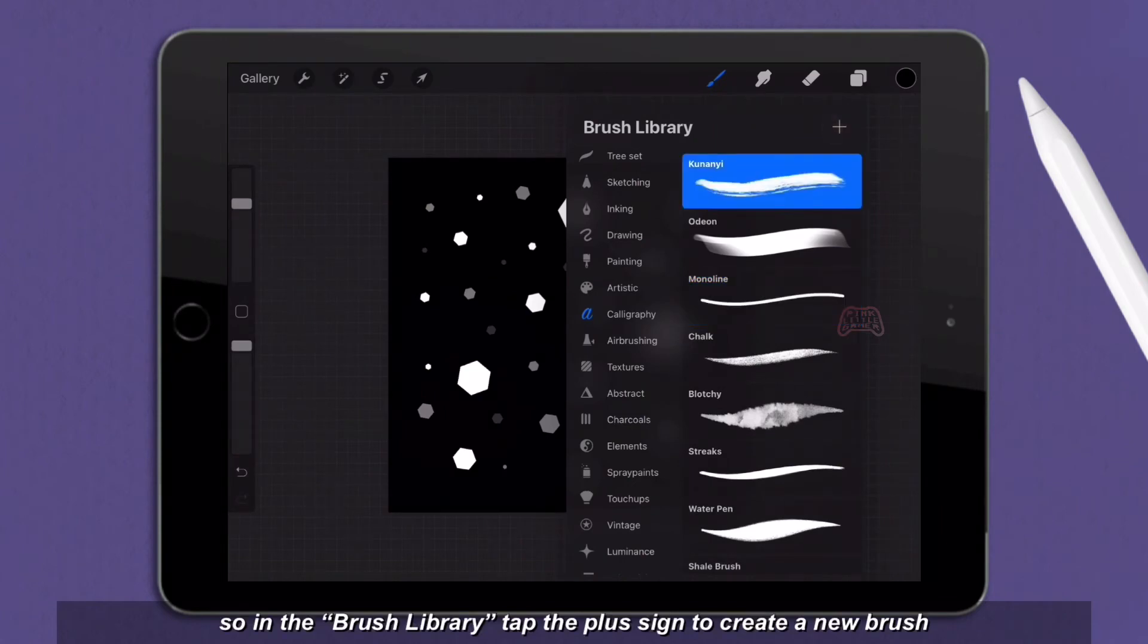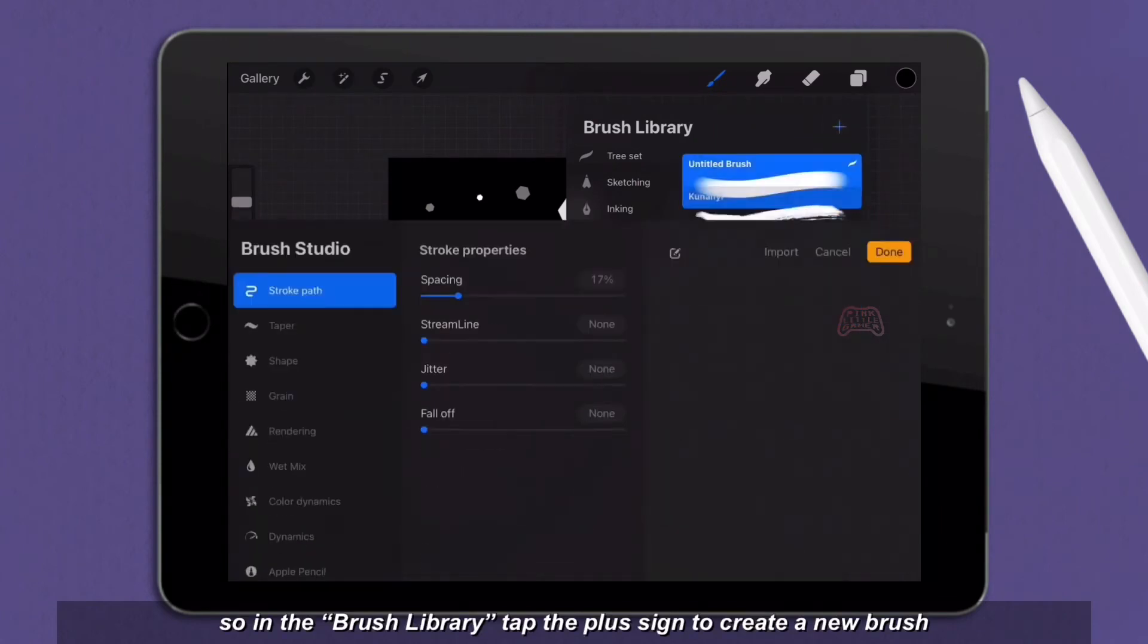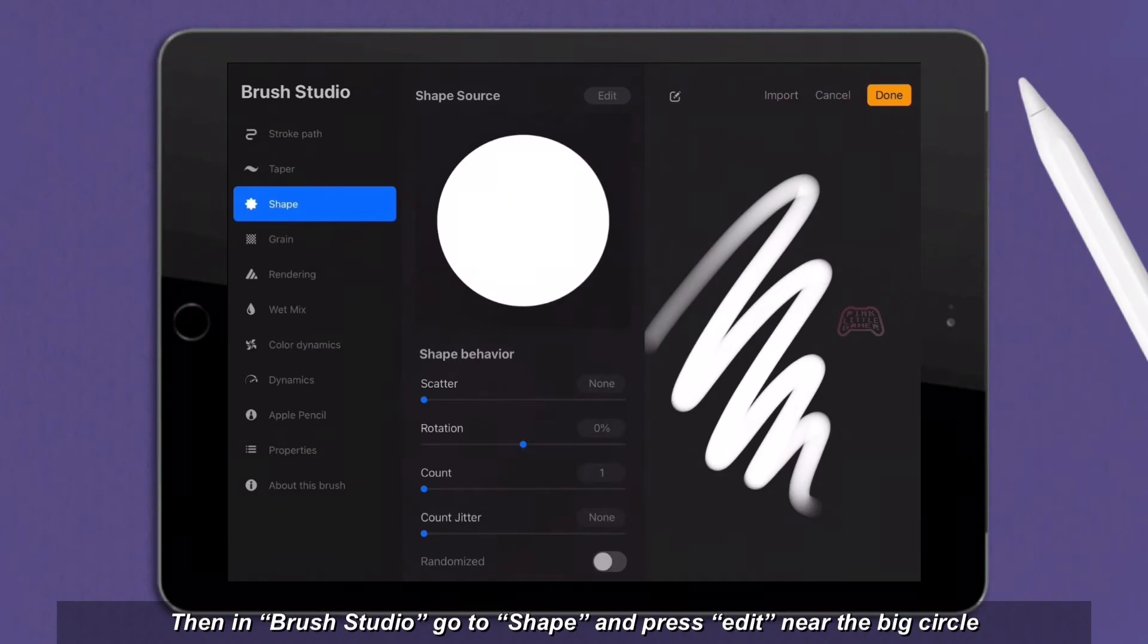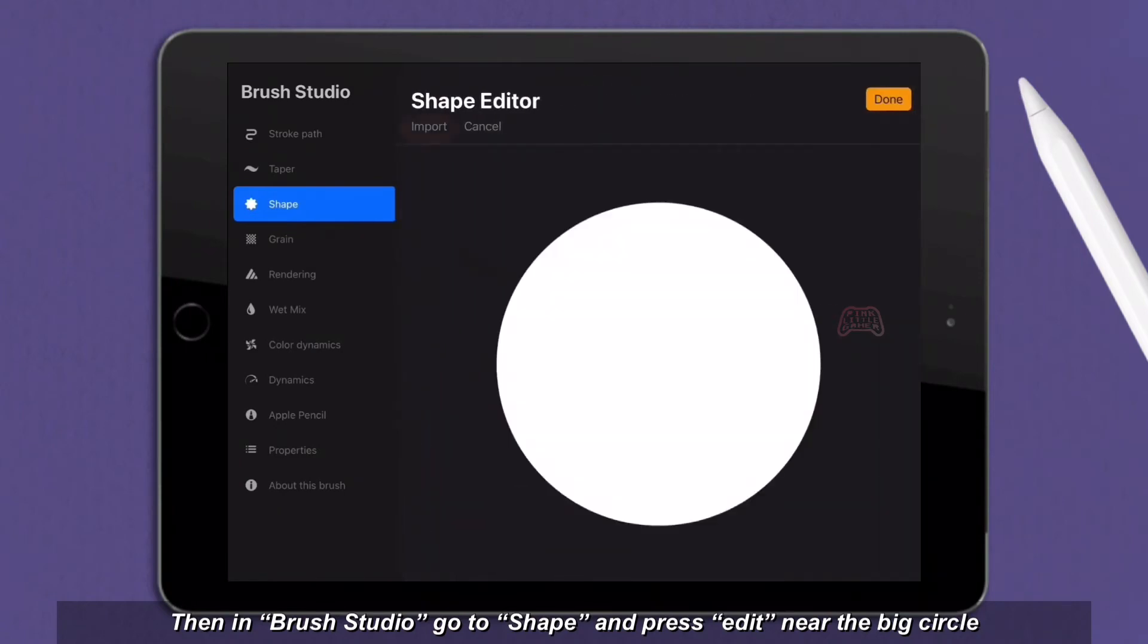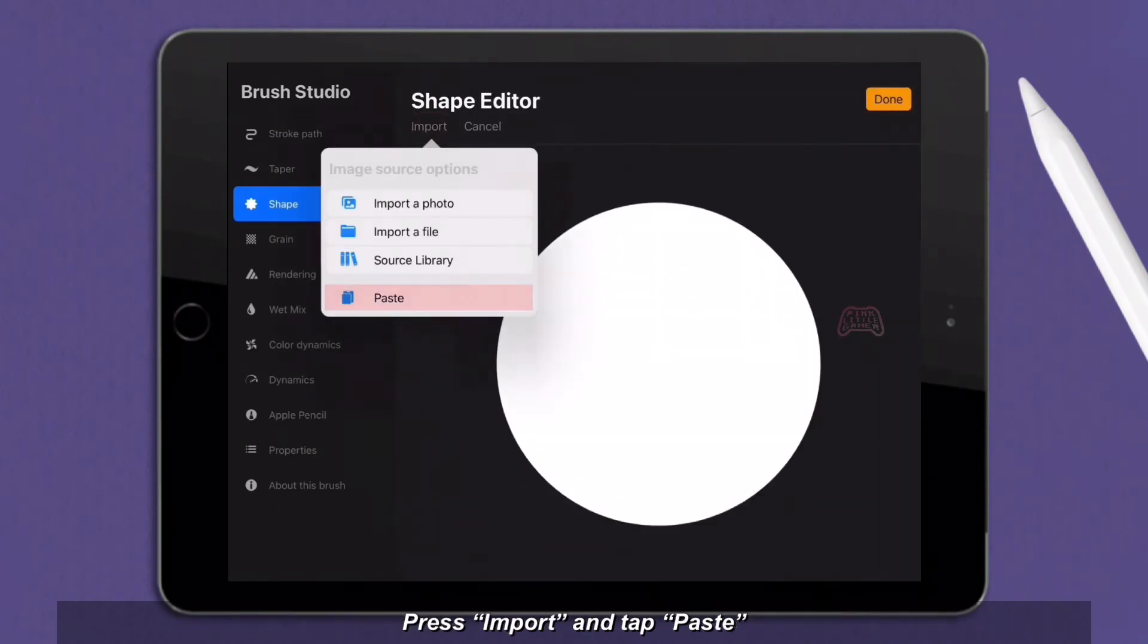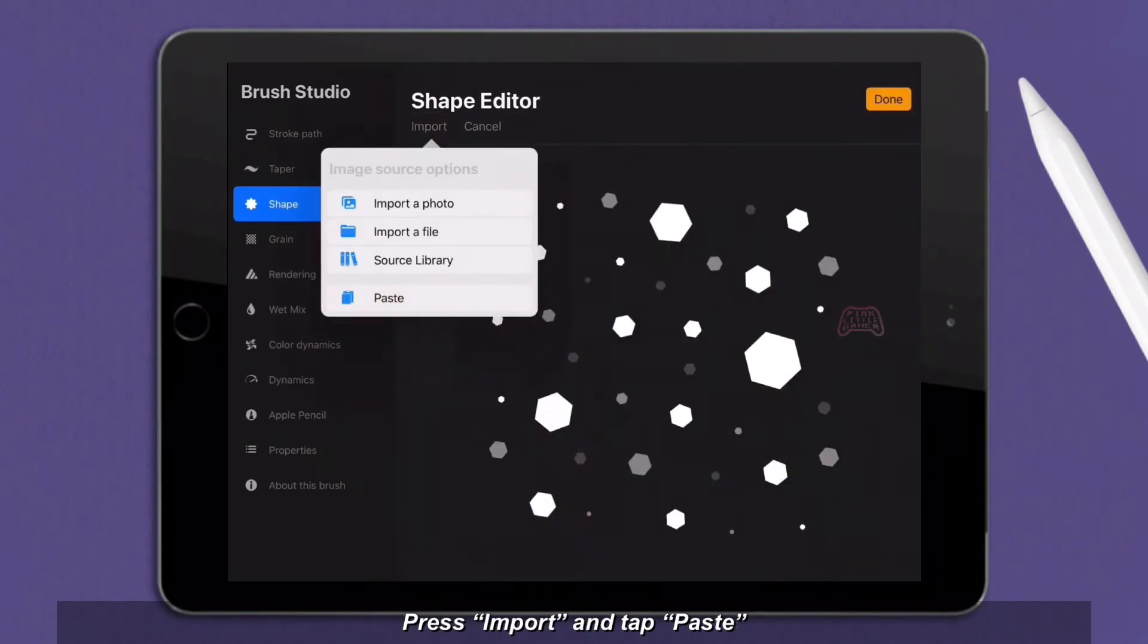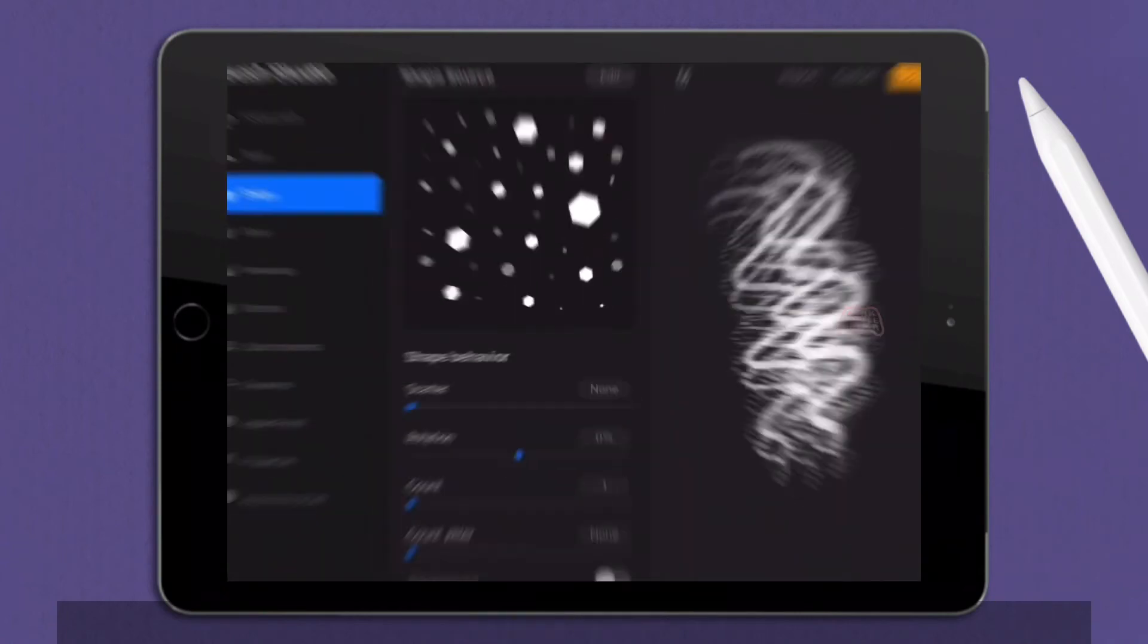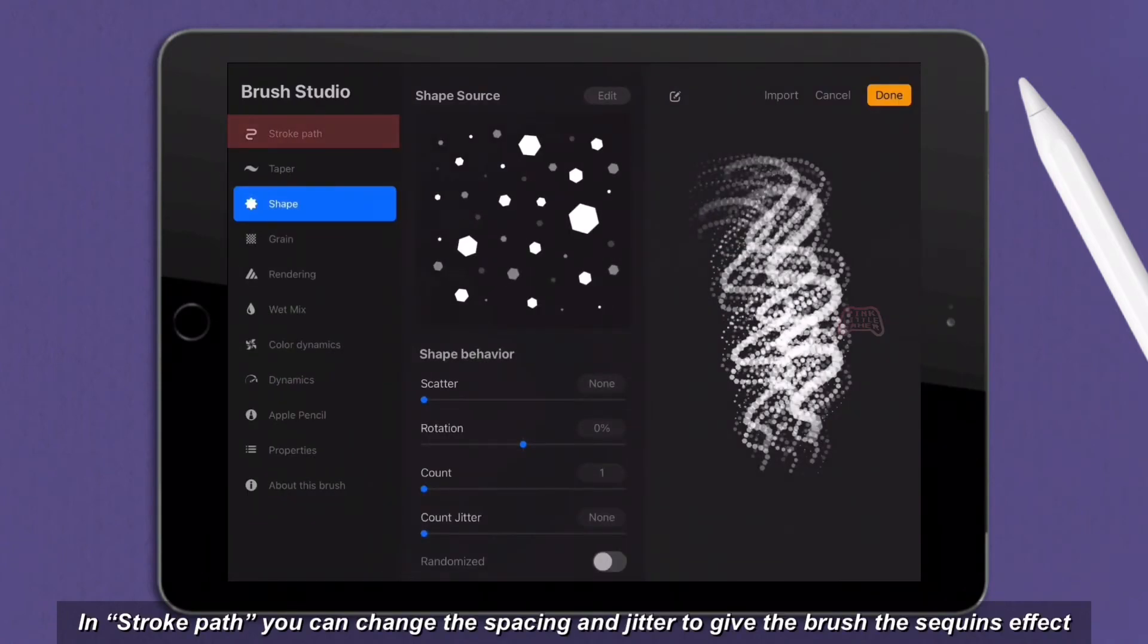So in the brush library, tap the plus sign to create a new brush. Then in brush studio, go to shape and press edit near the big circle. Press import and tap paste.